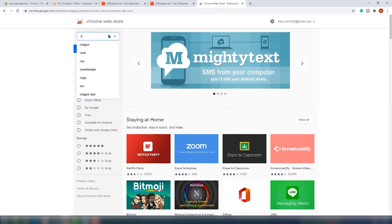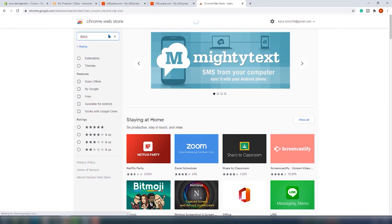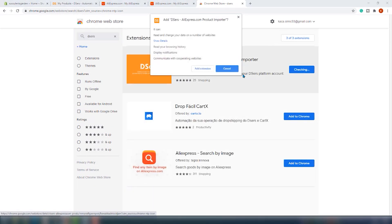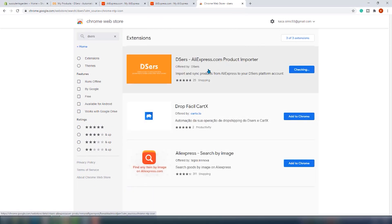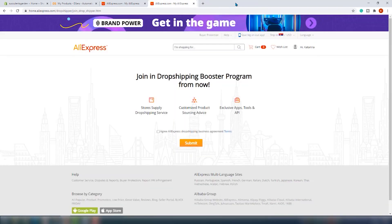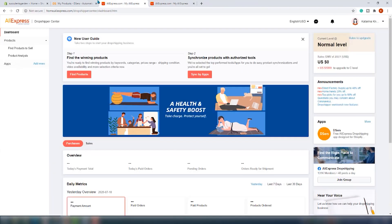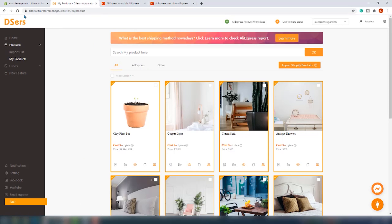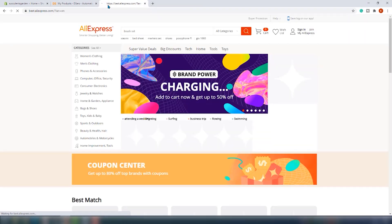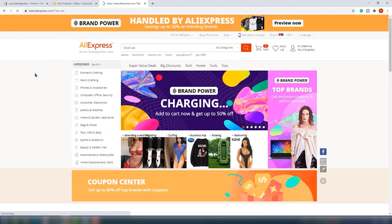Let's import some products. For this we will need to install their Chrome extension — we will link to that in the description box below. Once that is done, you can import literally every product you like directly from AliExpress, which is quite useful.